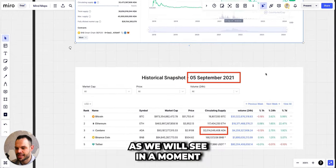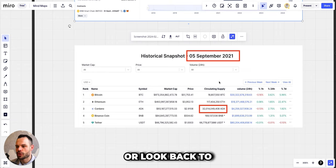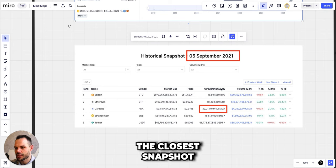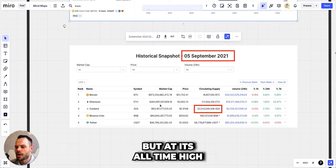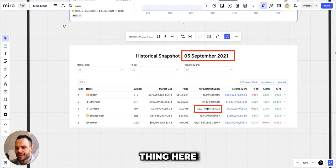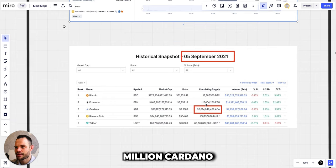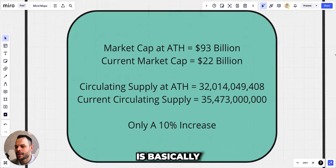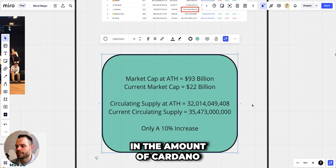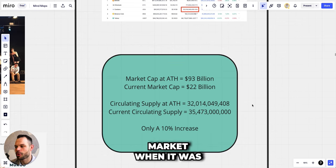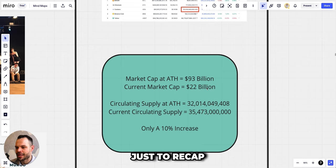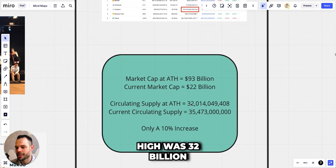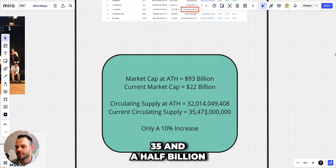This matters when it comes to making the price prediction. If we zoom out or look back to Cardano at its all-time high, which was around the 5th of September, at its all-time high Cardano had that market cap of about 93 billion. It was the third largest cryptocurrency, but the interesting thing here is that it also had a circulating supply at that time of 32 million Cardano, and we're only at 35 billion Cardano right now. So what that means is basically we only have a 10% increase in the amount of Cardano that is now in the circulating supply versus what it was the last time around at the height of the bull market. Just to recap, the market cap at its height was 93 billion, we're currently sitting at 22 billion, and the circulating supply at its all-time high was 32 billion and the current circulating supply is just under 35 and a half billion.